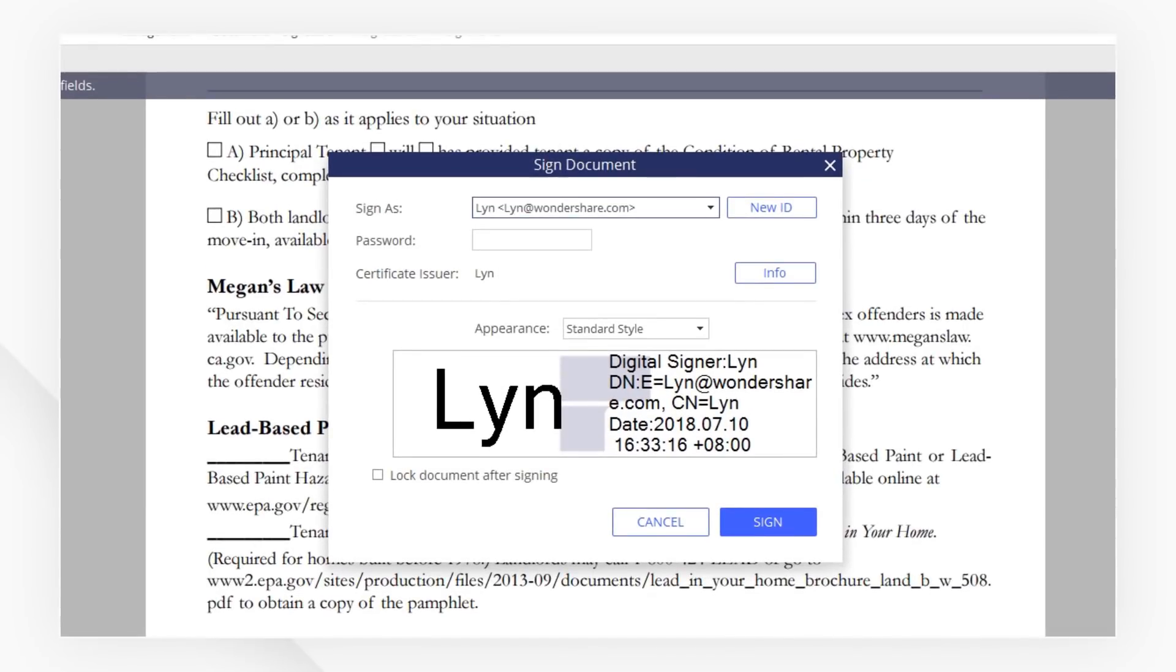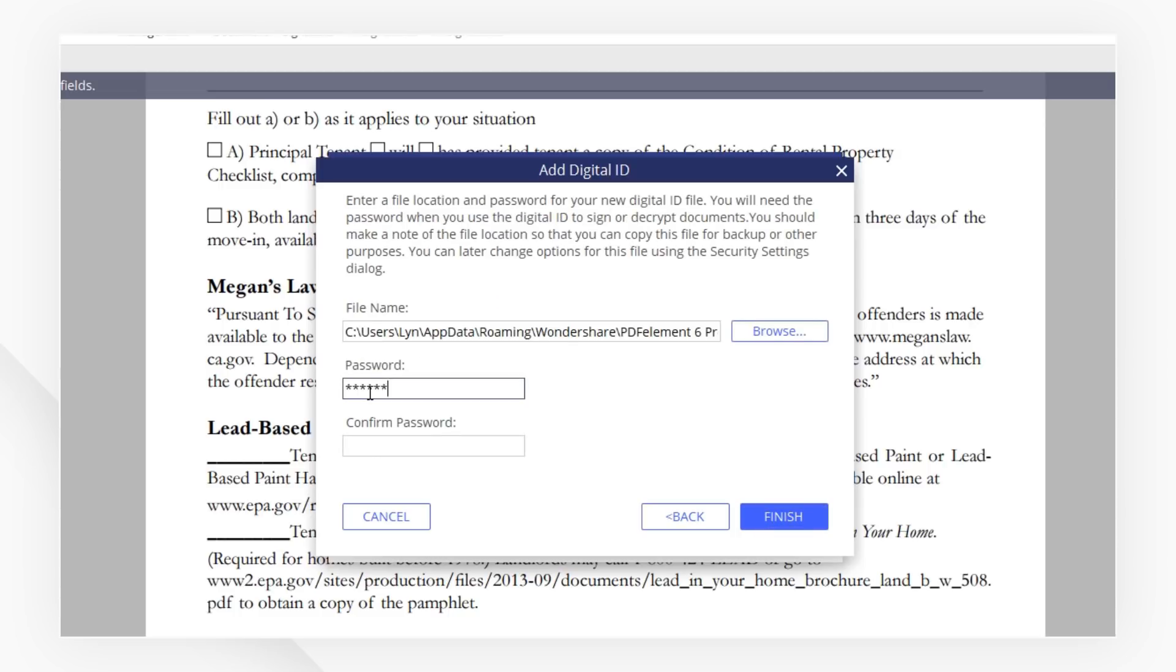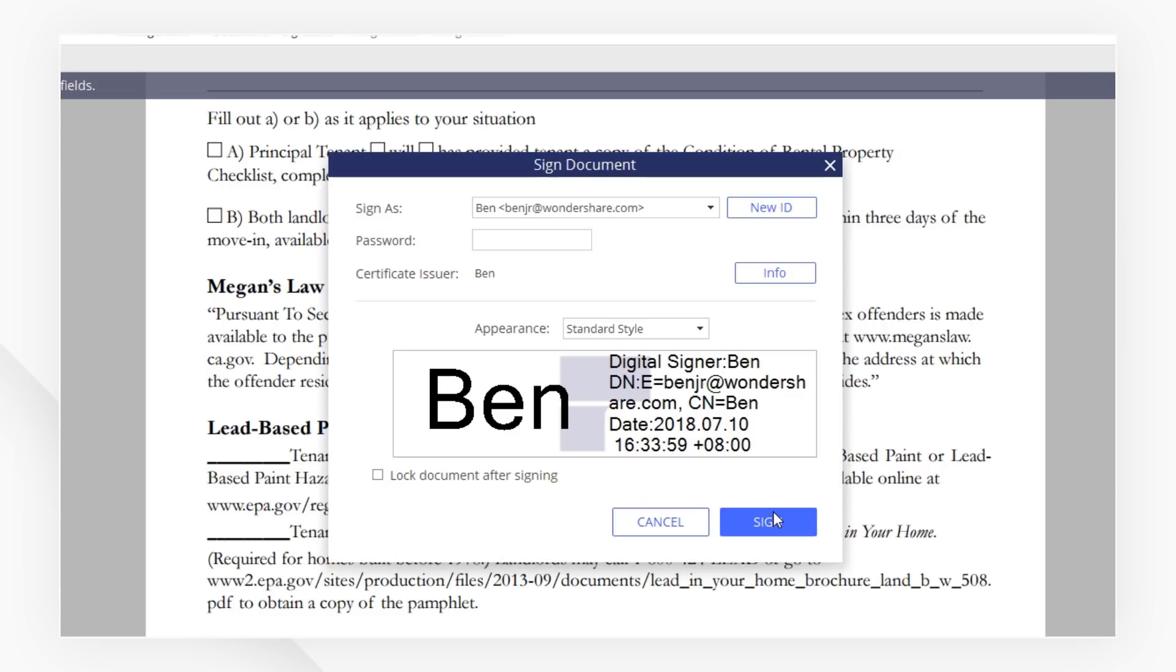In the pop-up window, we can create our own digital ID. Type in the necessary information and set a password for the digital ID. OK, let's enter the password and hit Sign to add our new digital signature.